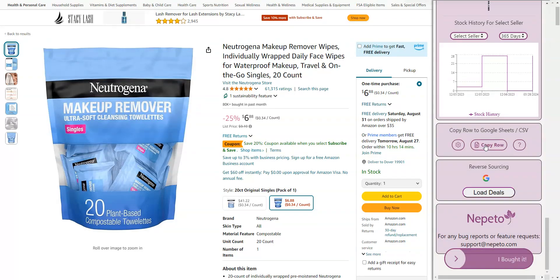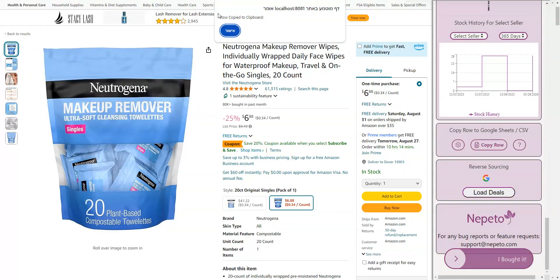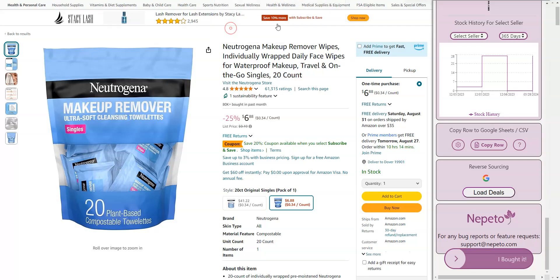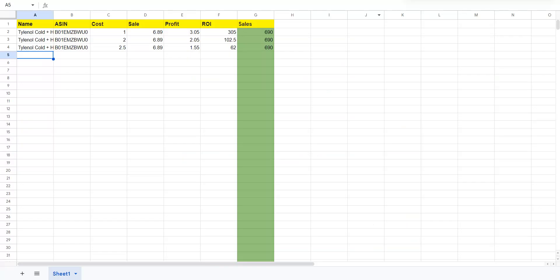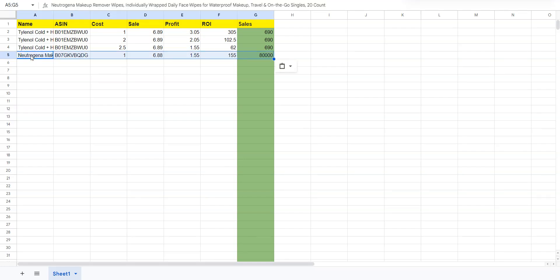Now, I click on copy row. It says row copied. Then I go to my Google Sheets, my CSV, and just paste the data.